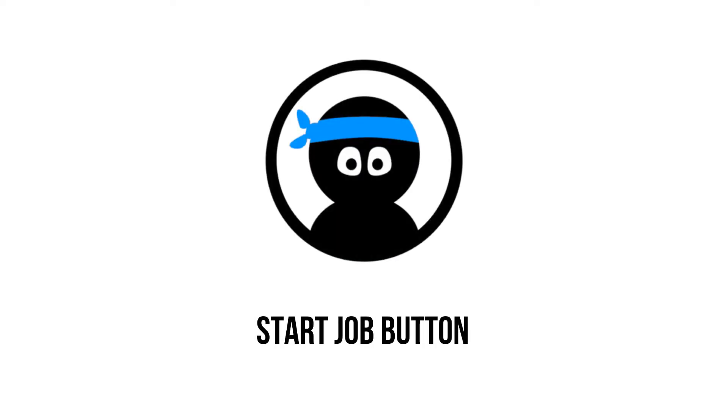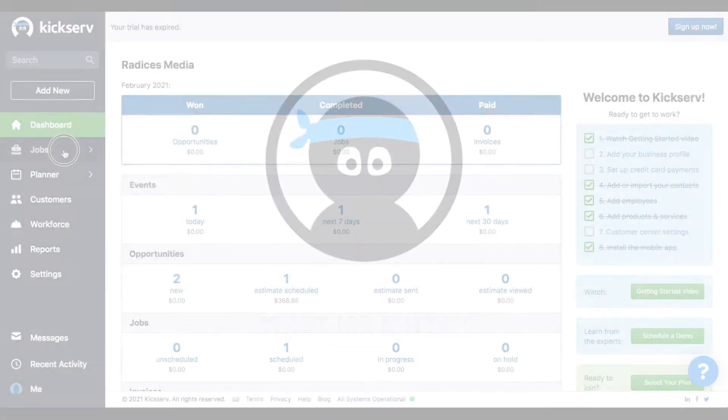Hello everyone! Today I will show you what the start job button does. This button is inside of any job record that you create.